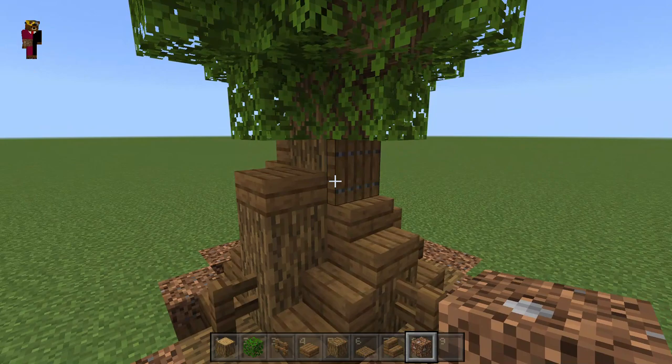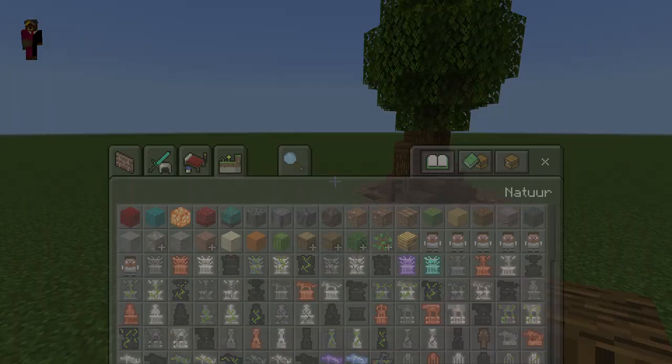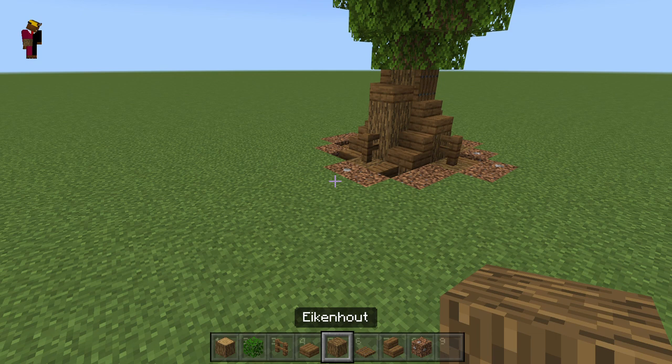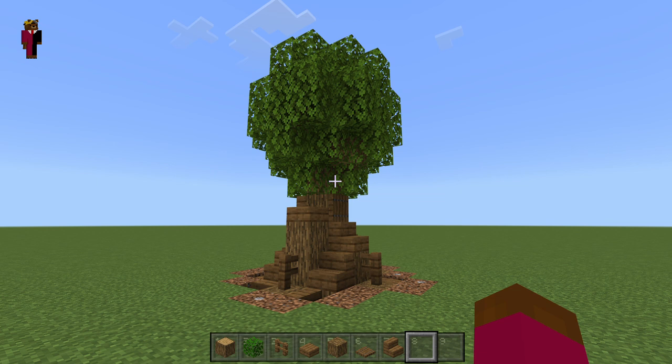You can put some coarse dirt around the tree to make it look better. I would recommend using the full-bark logs — the logs with bark on all sides. This was an oak tree, but you can also use azalea trees — they look pretty good with this design — as well as oak, birch, and dark oak.